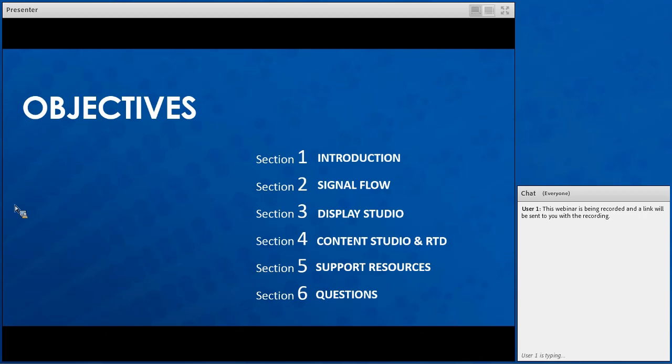Within Content Studio, we're going to discuss RTD information. Then we're going to cover support resources — all of the tools available to you online to help you with your systems. And then we're going to have a session for questions and answers.